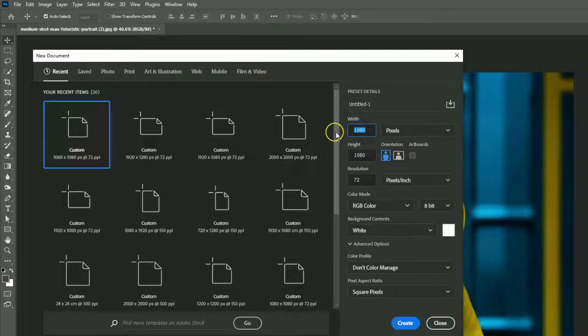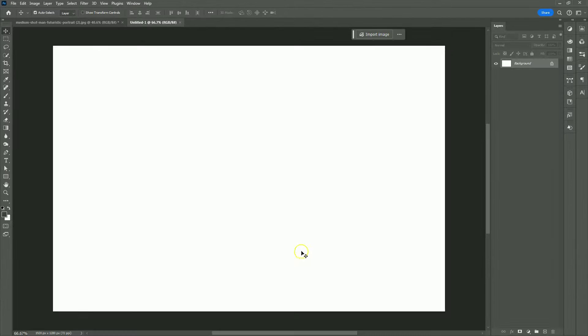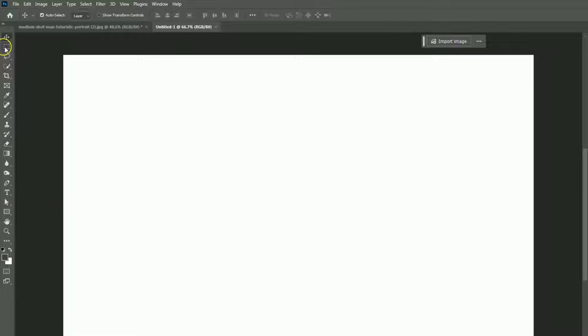Copy these sizes or customize your own, then click on Create. Select the Rectangular Marquee tool and select the desired area.